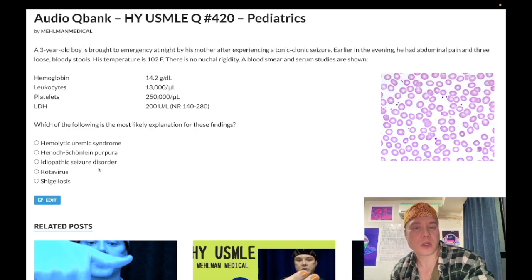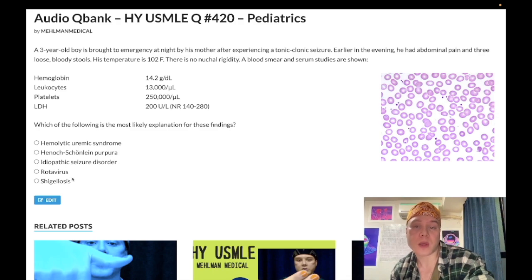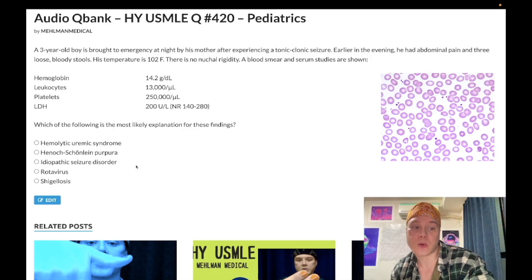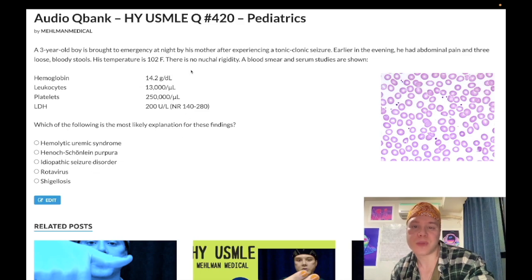Choice D: rotavirus — wrong answer, because rotavirus causes watery diarrhea. Although rotavirus is most common in children under the age of five, classically in unvaccinated children — the rotavirus vaccine is given at two, four, and six months — rotavirus causes watery diarrhea, not bloody diarrhea.